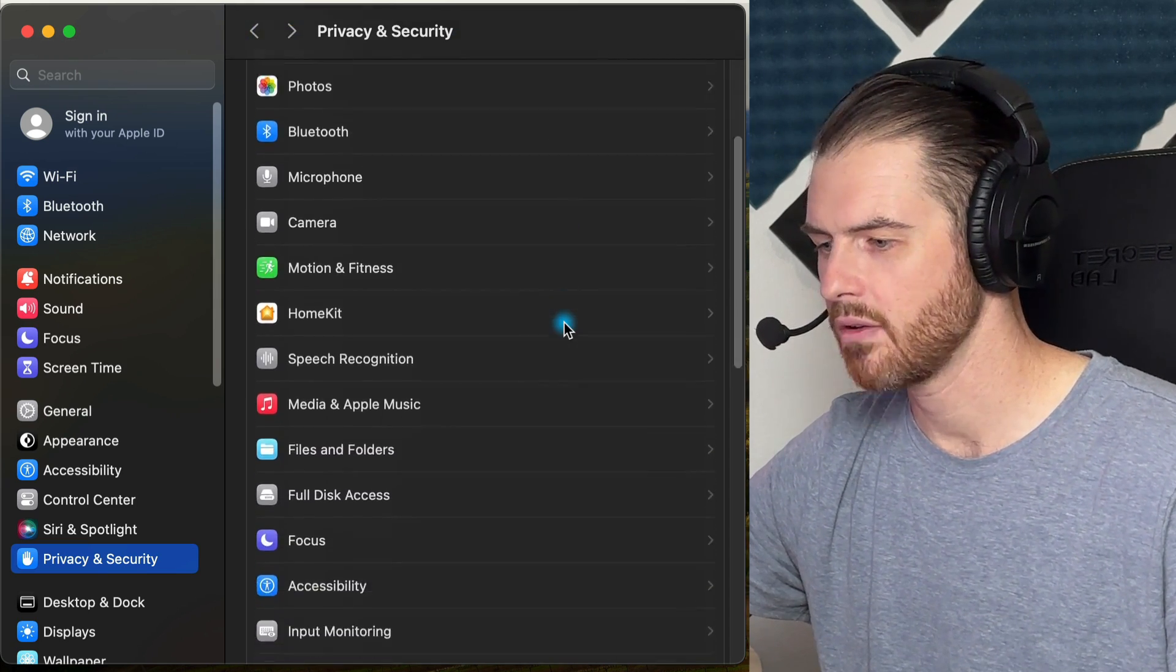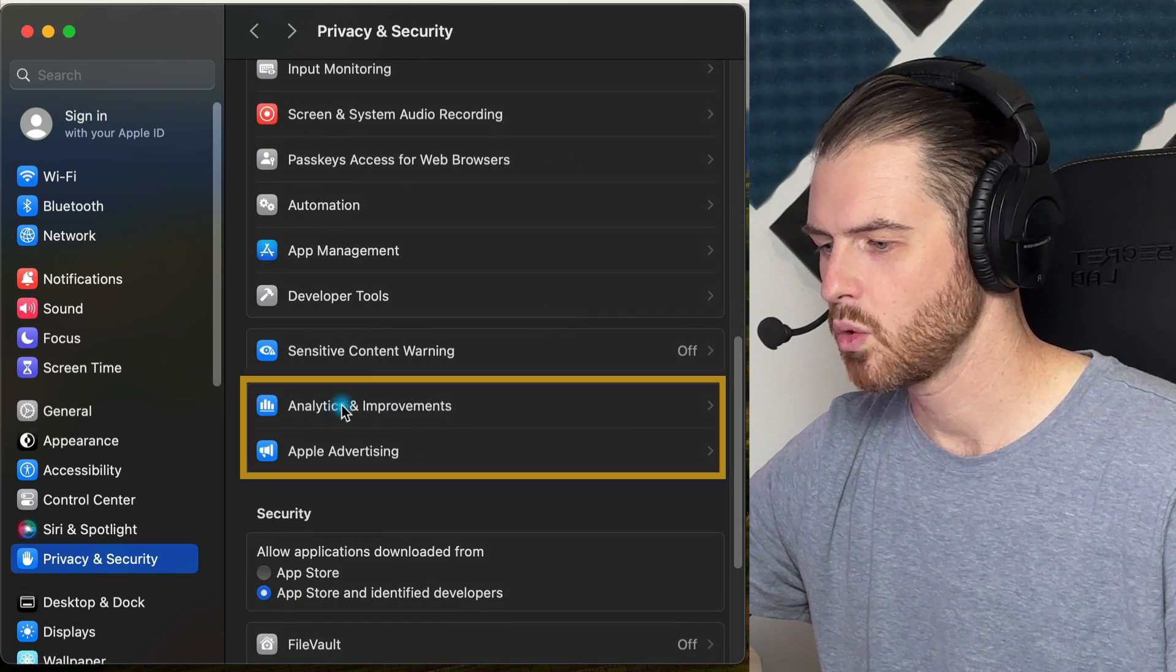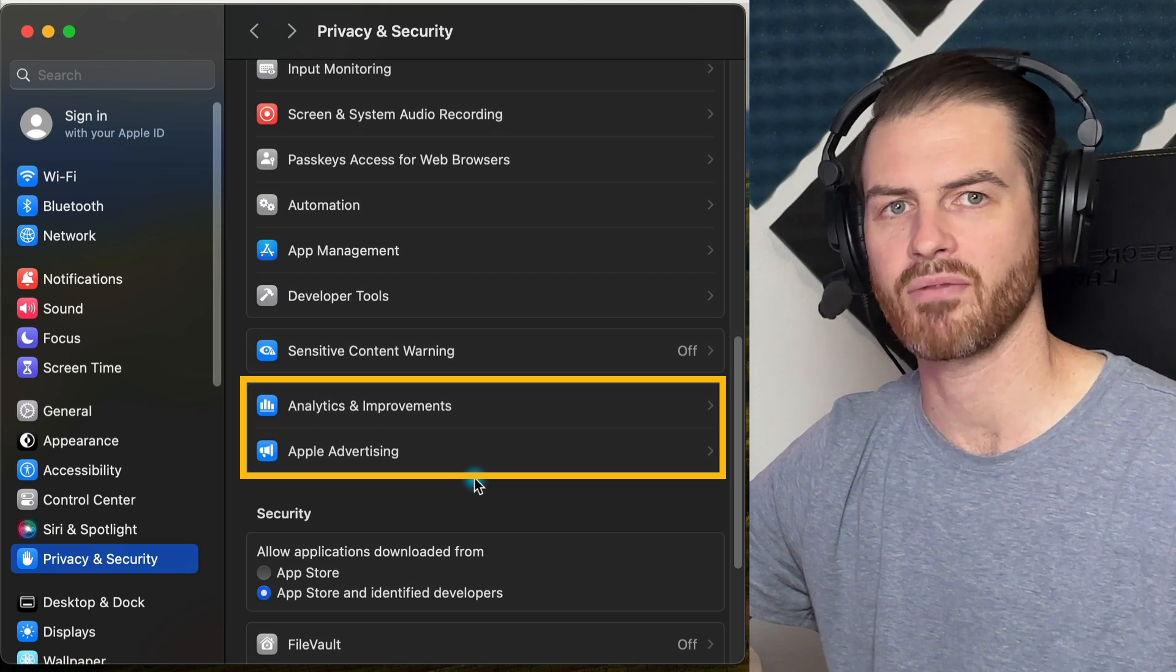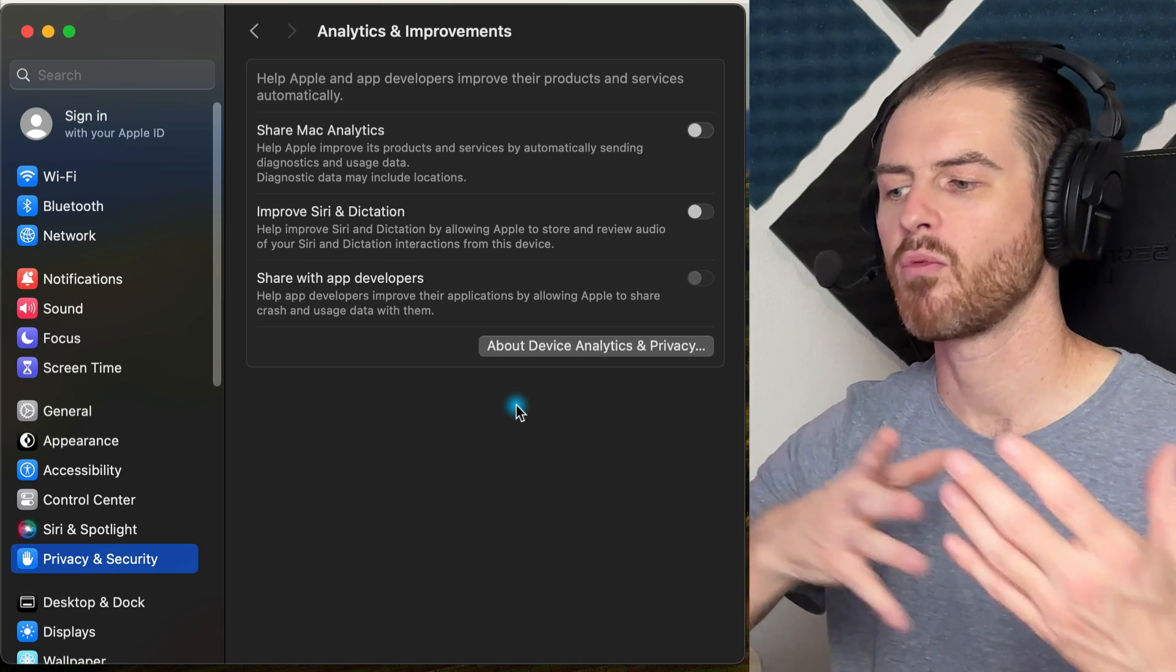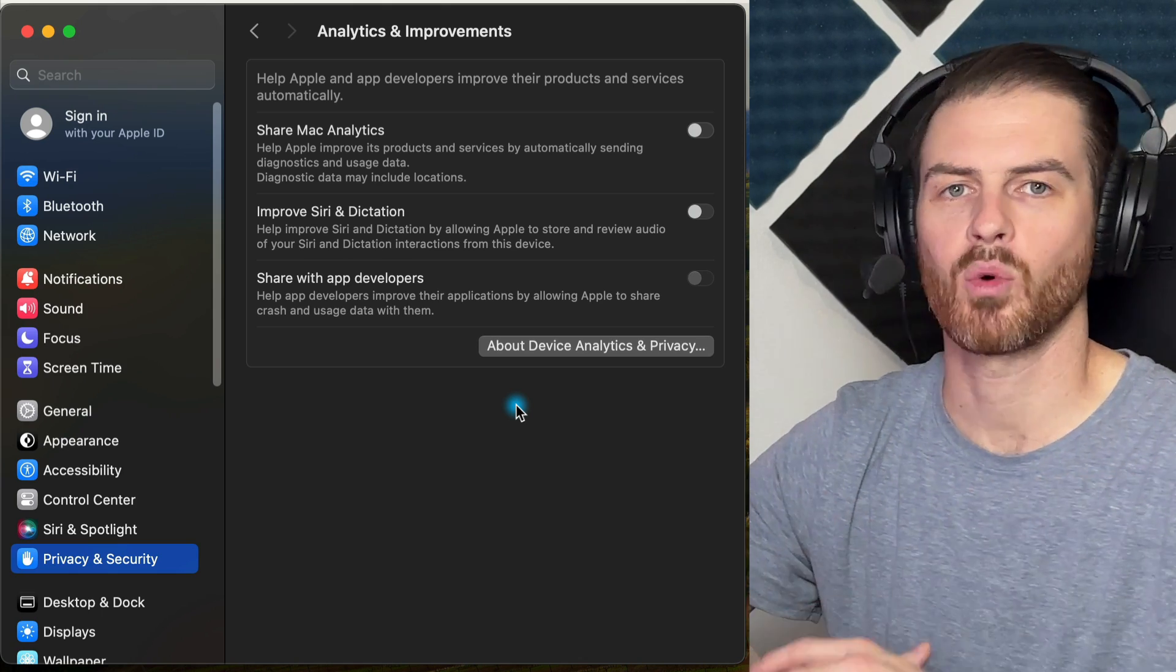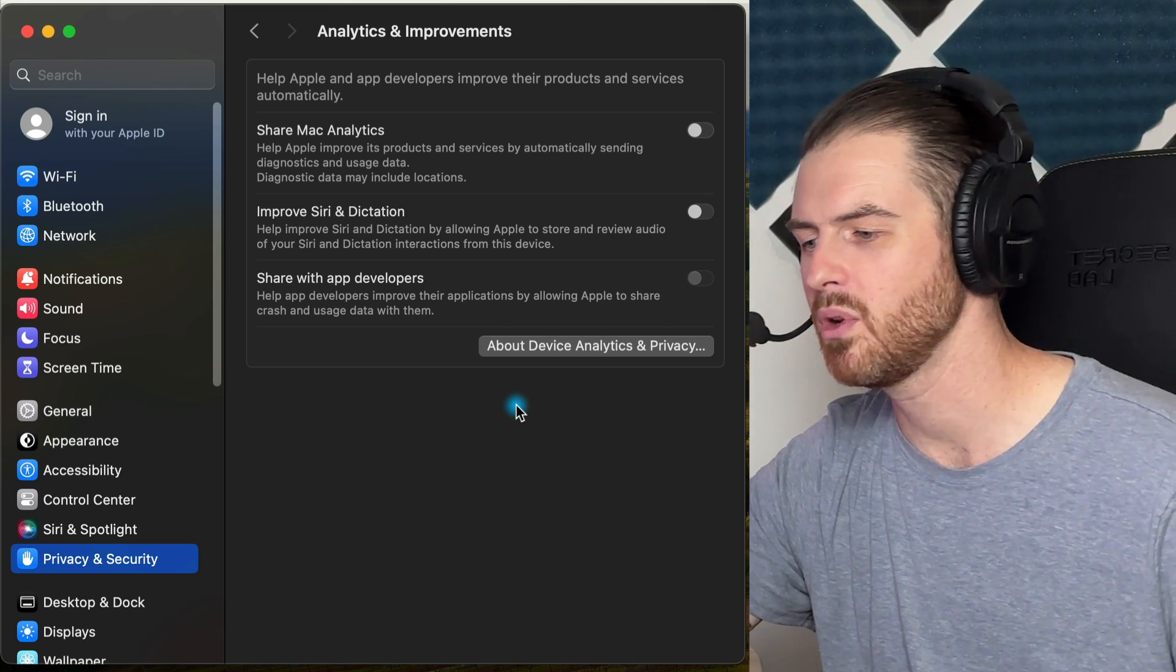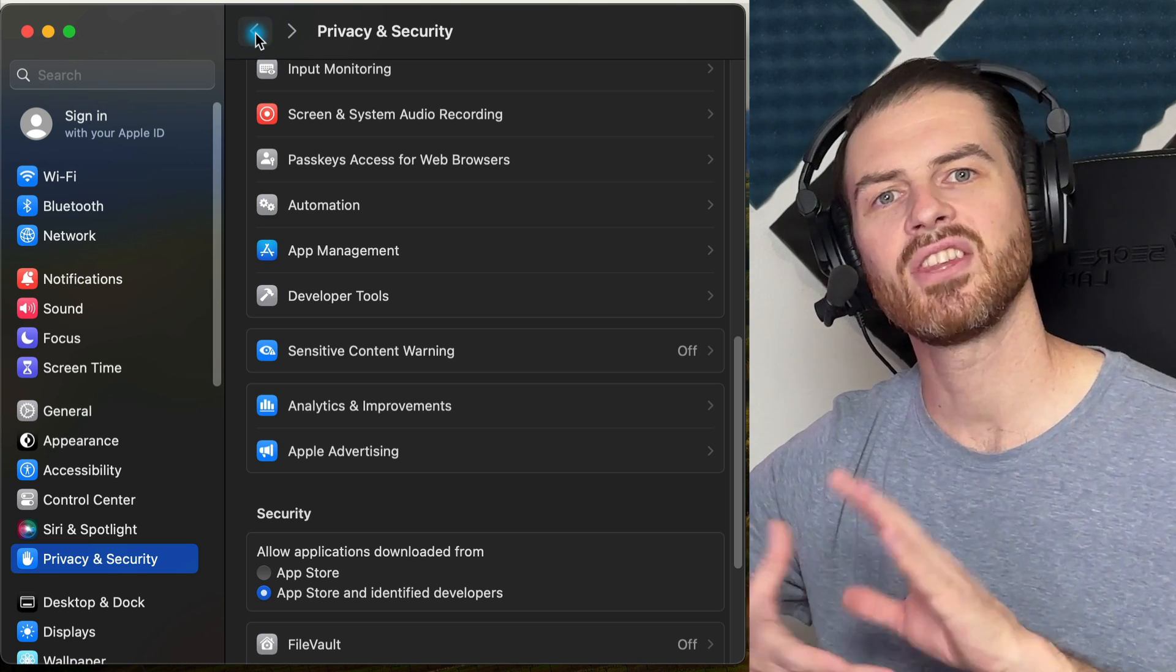The other area is scrolling down towards the bottom. You have Analytics and Improvements and Apple Advertising. When you set up your computer by default, you have the option of whether you want to send analytics to Apple. I personally just don't like doing it. Sorry, Apple, but you're getting additional information about how I use my computer. So you can make sure all of these are turned off. But hopefully you turned it off when you set up your computer.